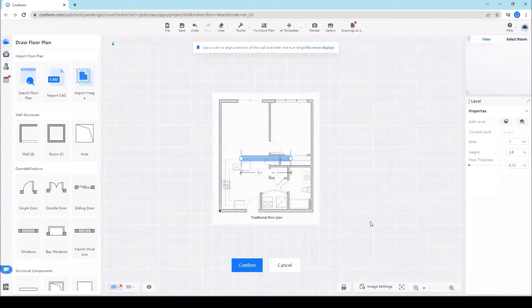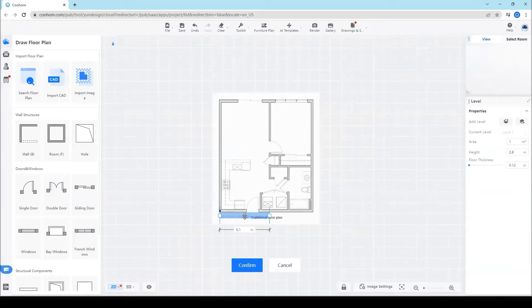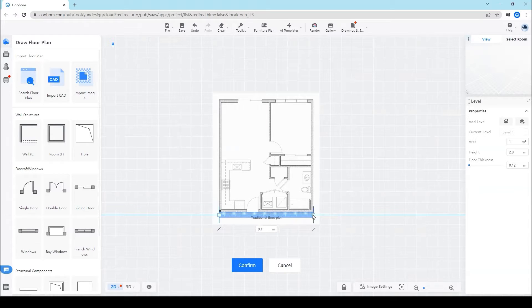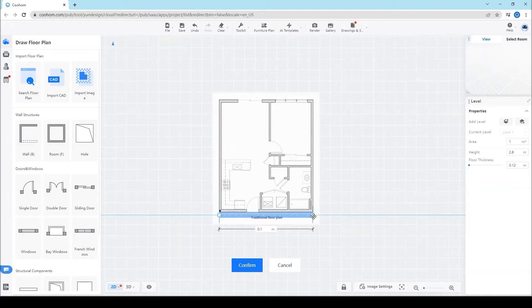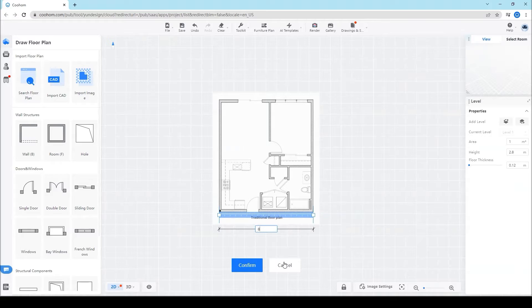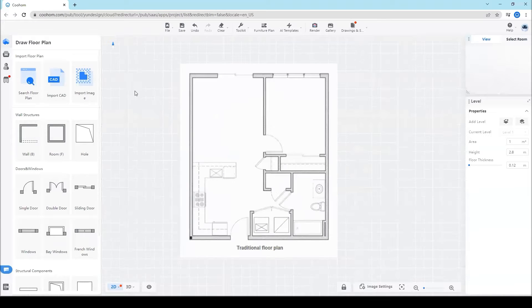Then set the measurement to make it the same with the reality of the project. Put in the dimension in real and click confirm.